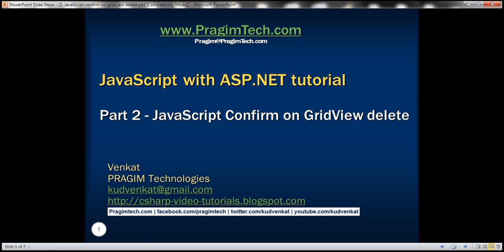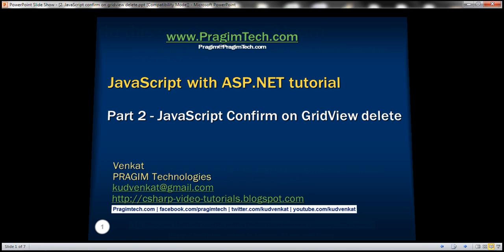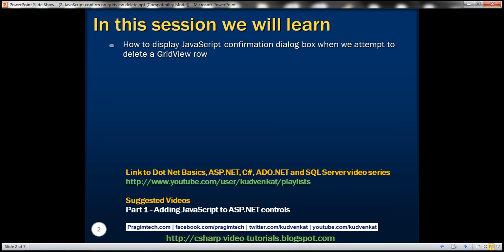This is part 2 of the JavaScript with ASP.NET tutorial. In this video, we'll discuss how to display a JavaScript confirmation dialog box when we attempt to delete a GridView data row. Let's understand this with an example.